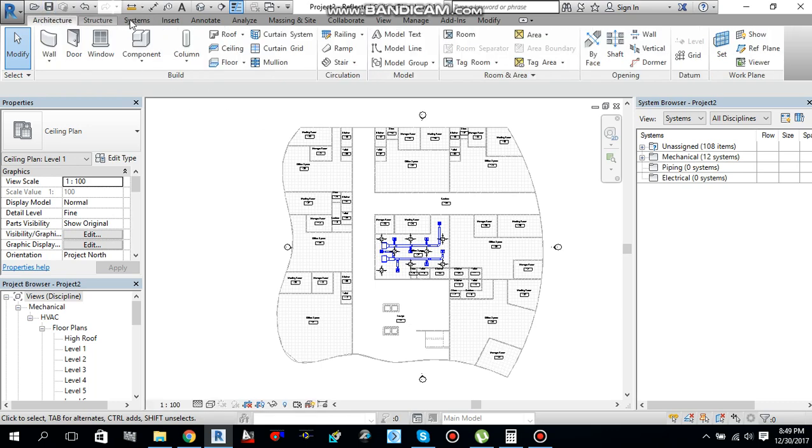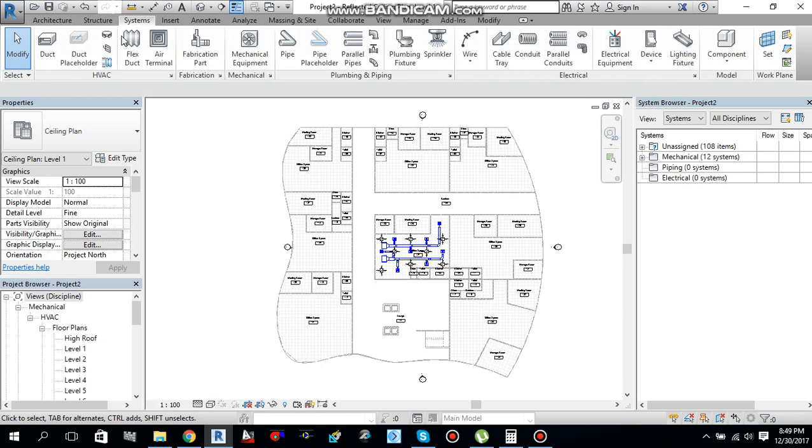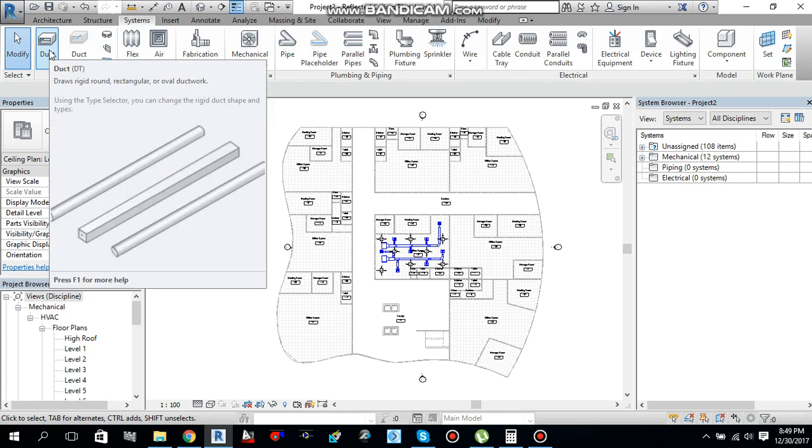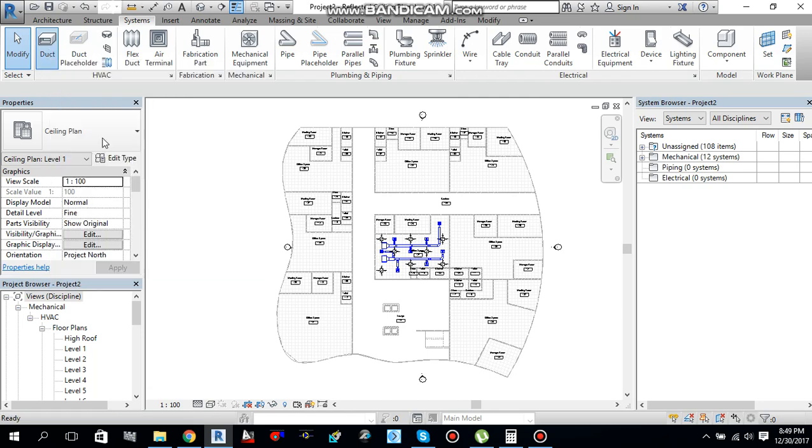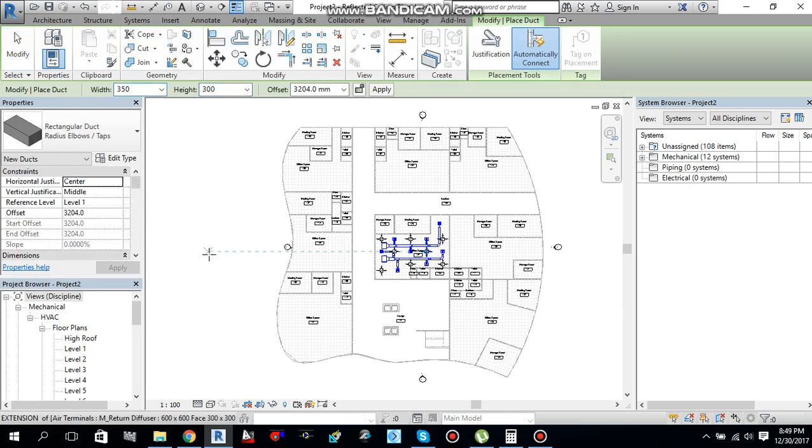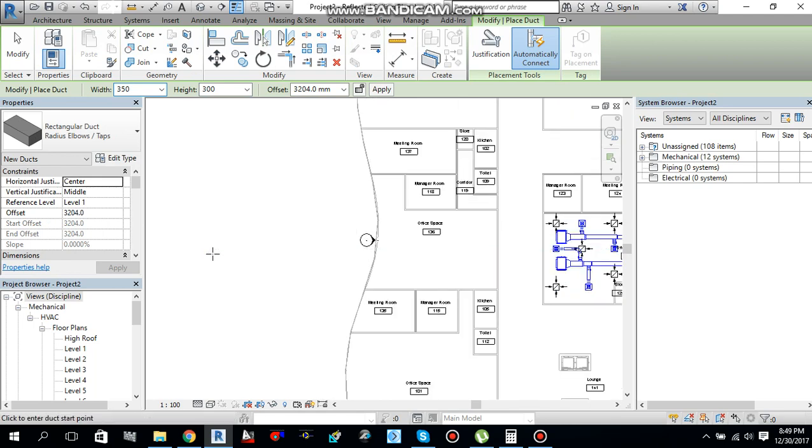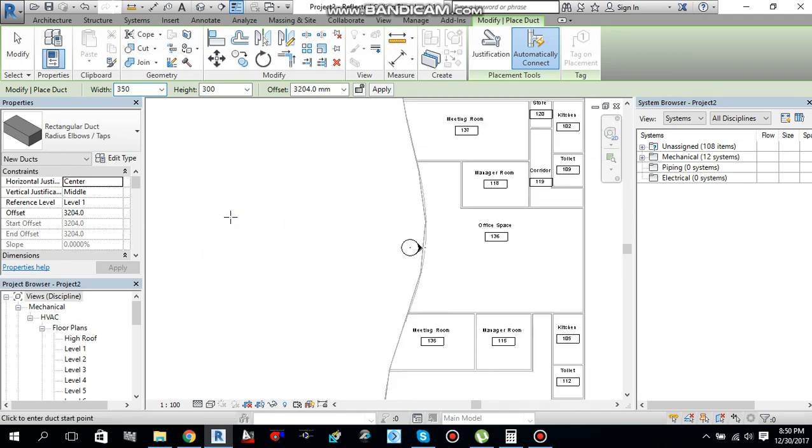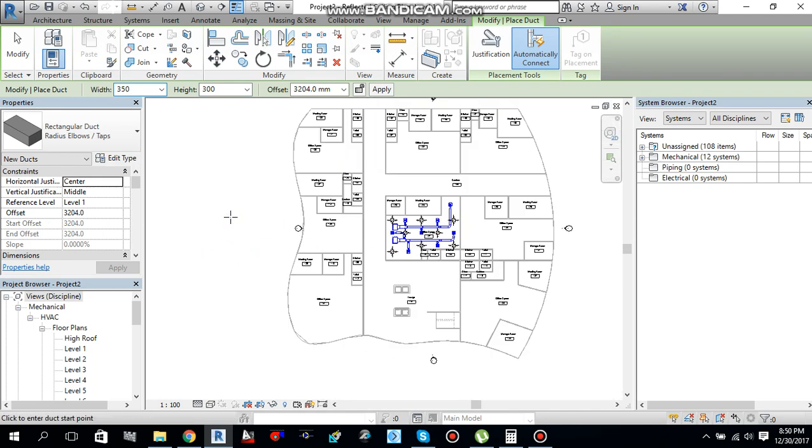First, you have to go to under system tab, you will find this duct. Or simply type DT from your keyboard with a shortcut. Let me draw a duct from here, anywhere in the drawing.